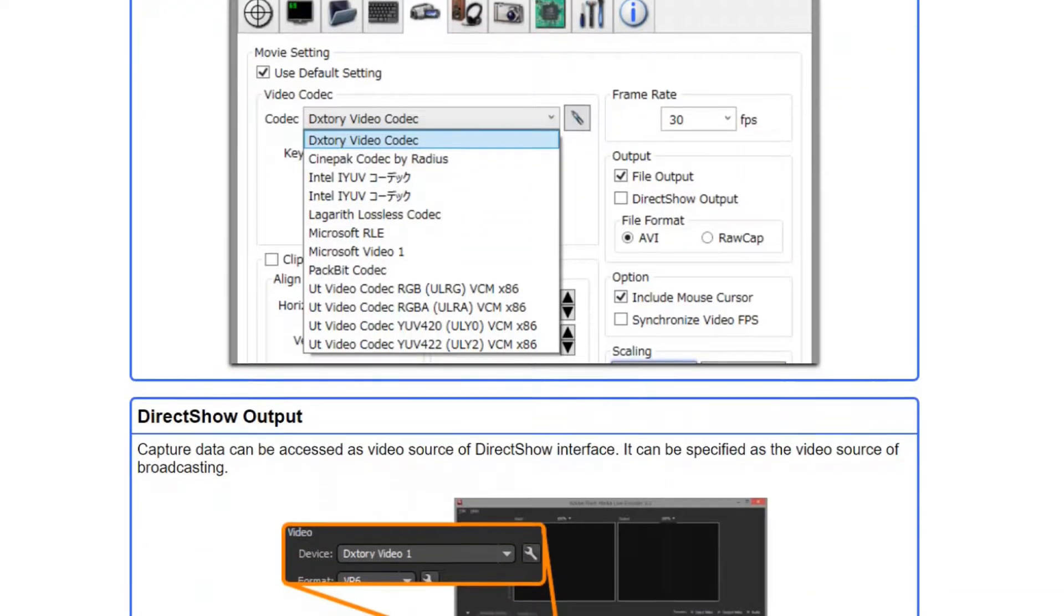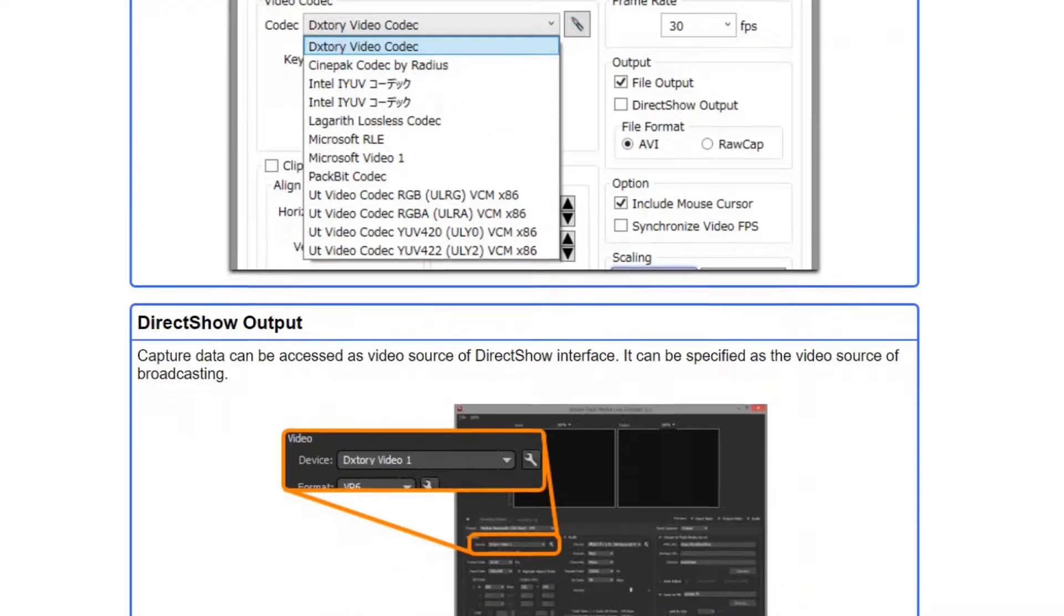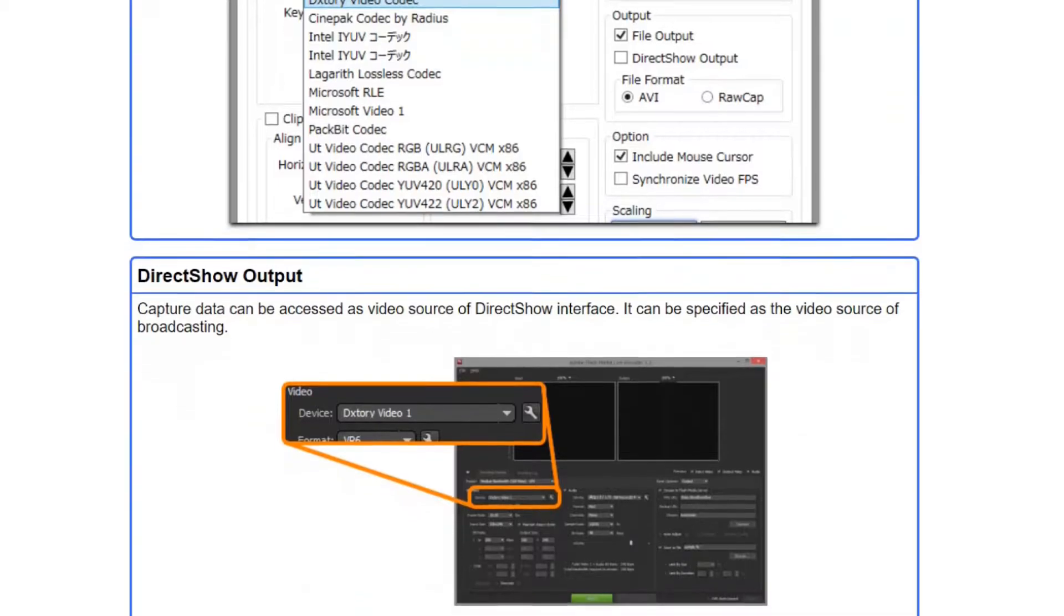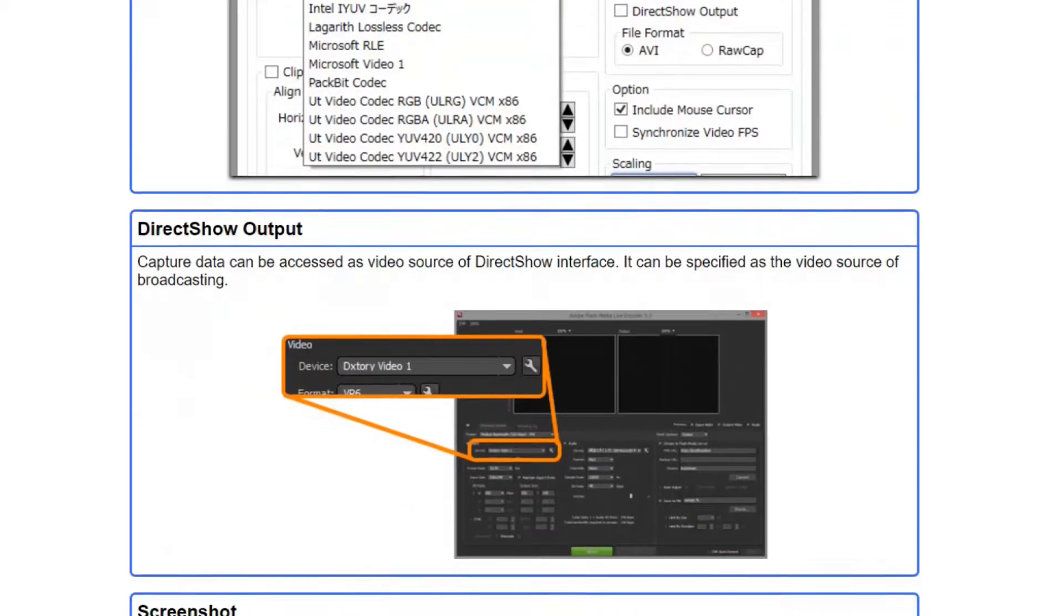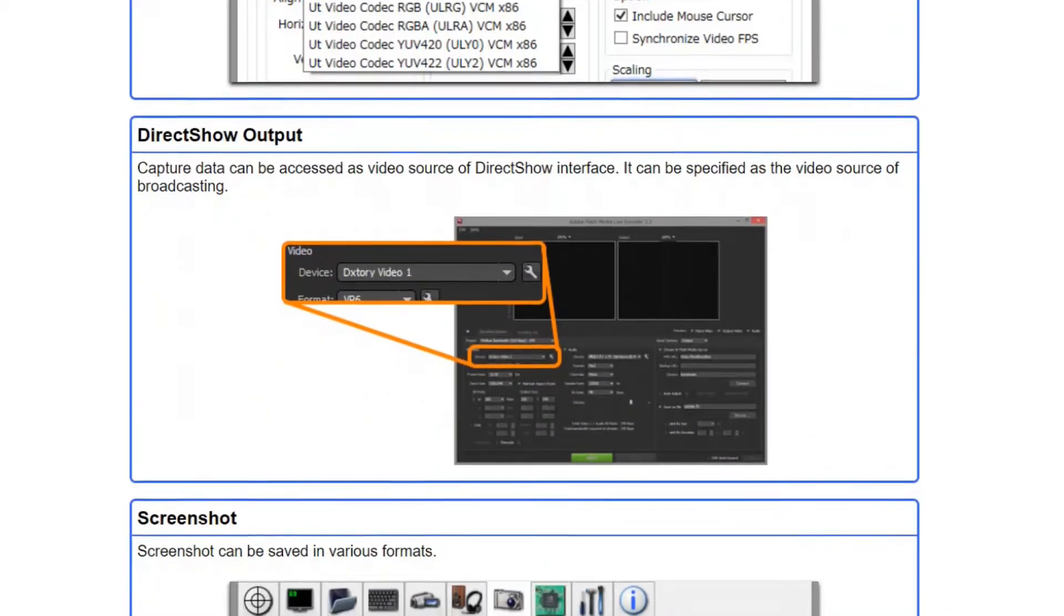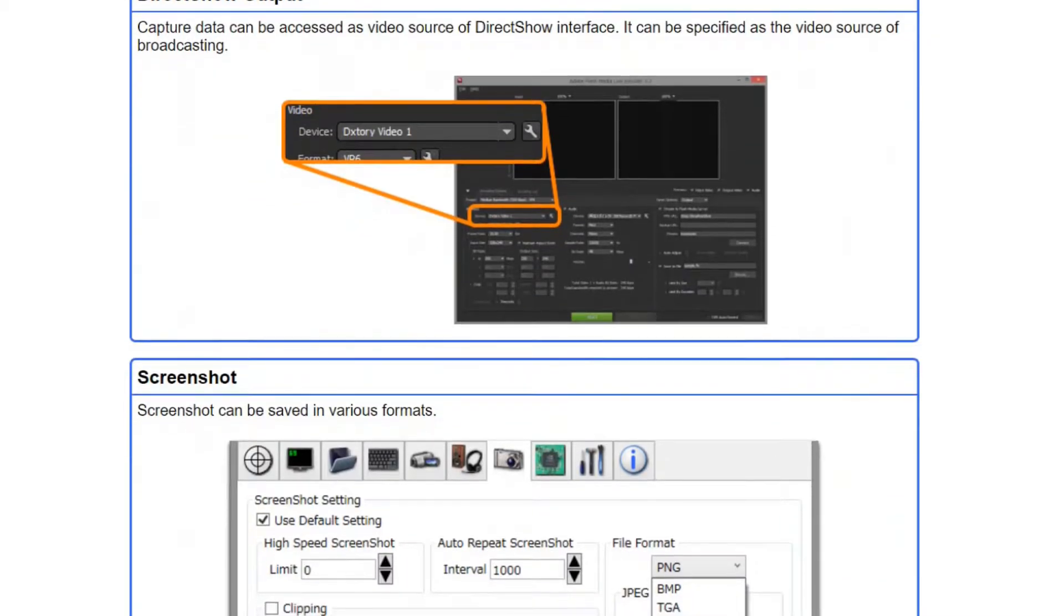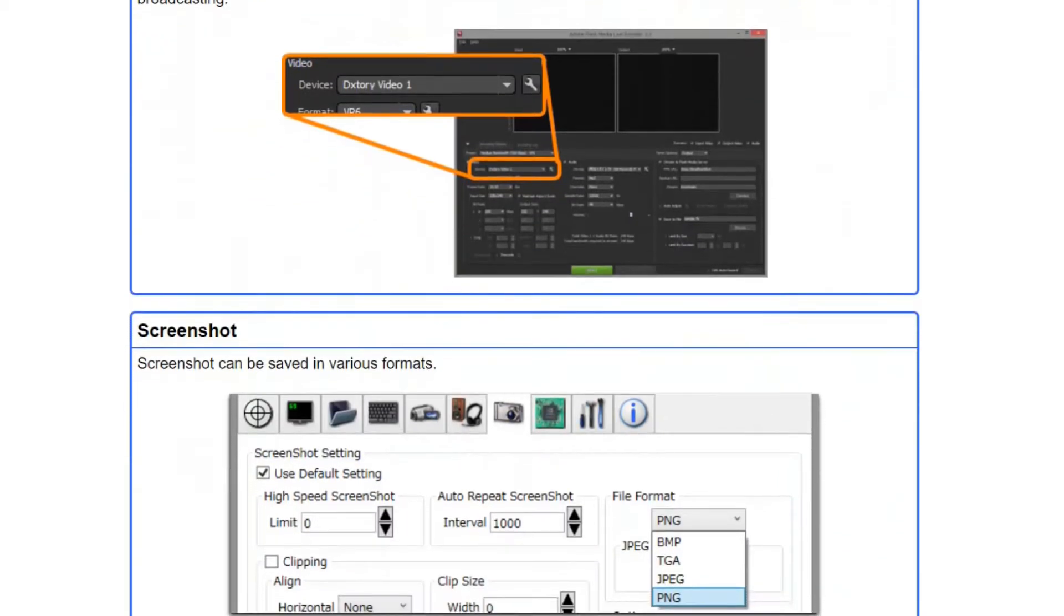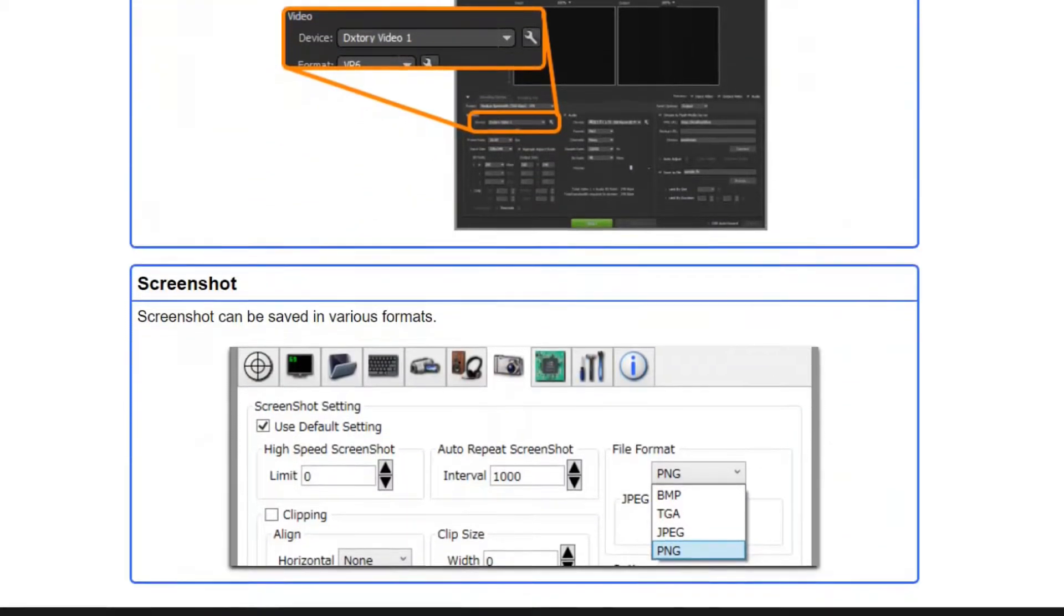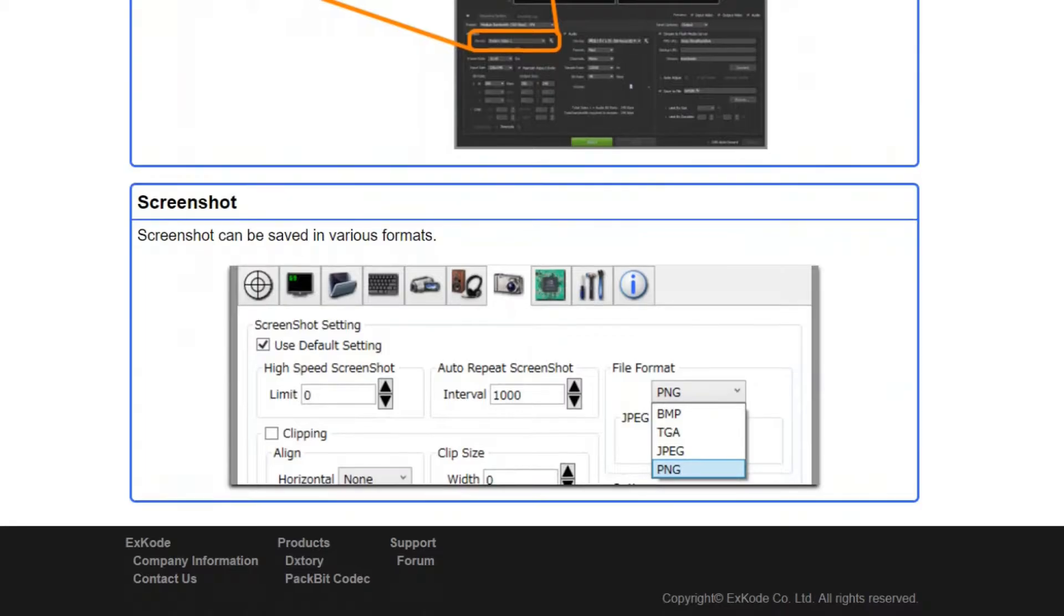You can force the software to automatically record the game when it is started and also balance whether the software puts pressure on GPU or CPU for recording. Textory is free to try with limitations, watermarks to every video recorded.